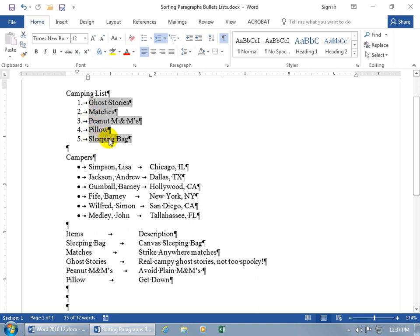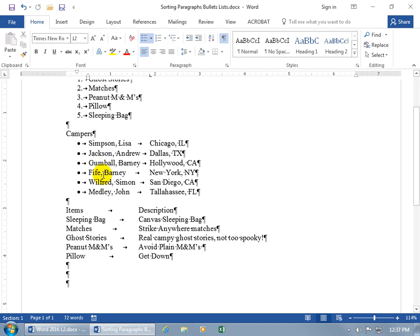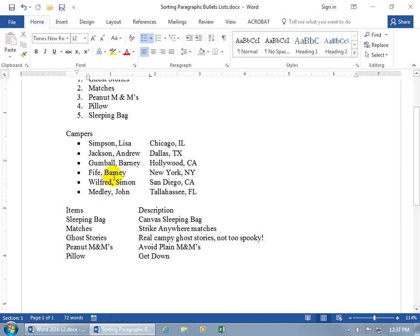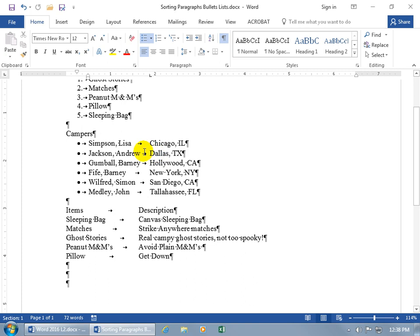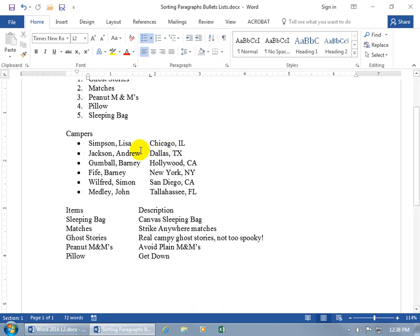Let's go over fields in more detail. I've got what are known as delimiters - separators for each field. I have a comma separating last name from first name, and then a tab separating the name of the campers from the state they're camping in. Turning on the codes: one tab, one tab. So on the left side of the tab is field one, and on the right side is field two.